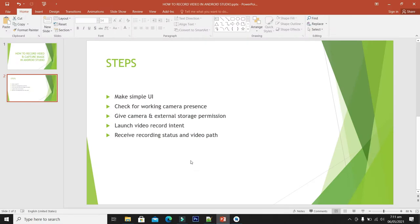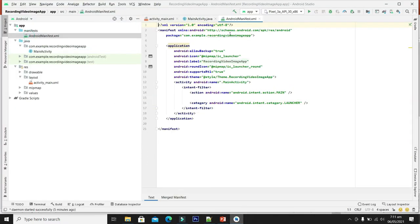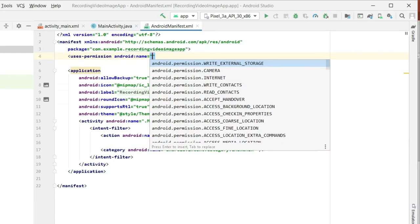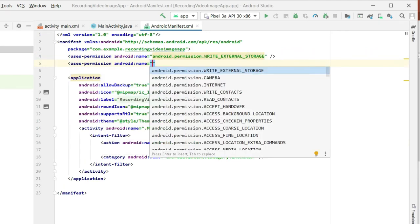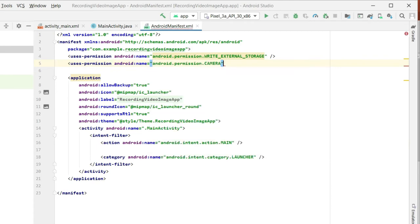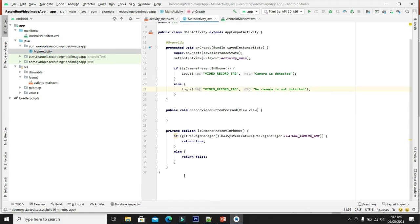Now let's move to the third step: give camera and external storage permission. For this we will add the permissions in the manifest file. For storage we will give the permission WRITE_EXTERNAL_STORAGE, and for the camera we will give the CAMERA permission. In the same way we will have to write the corresponding code — let's make a function for that.